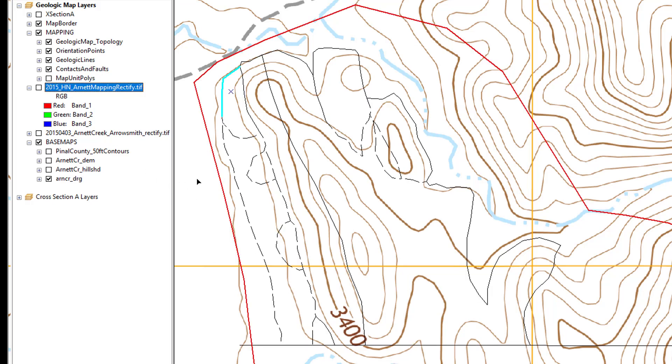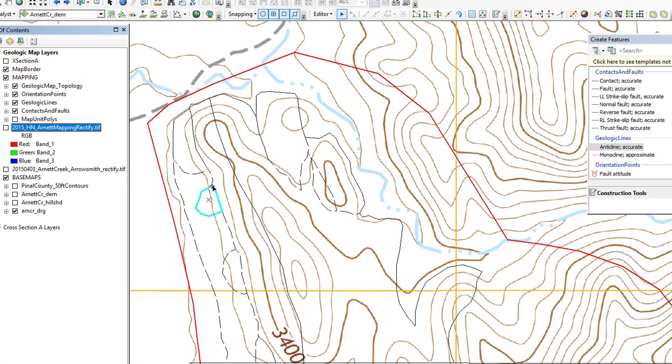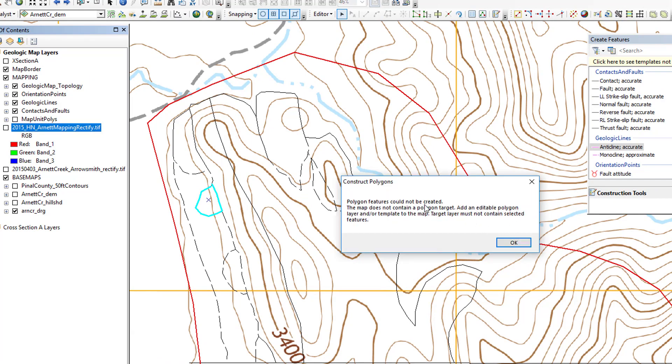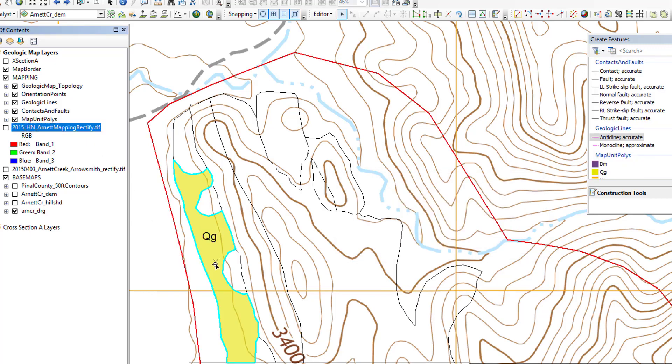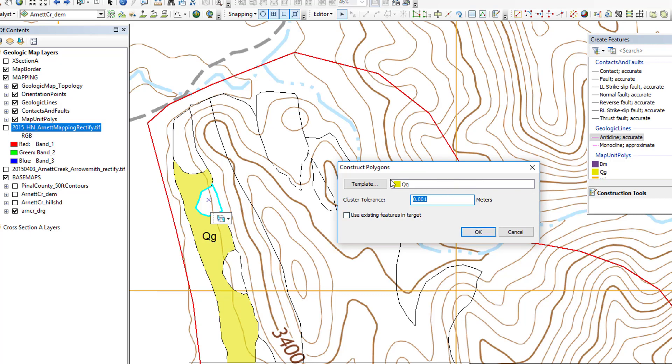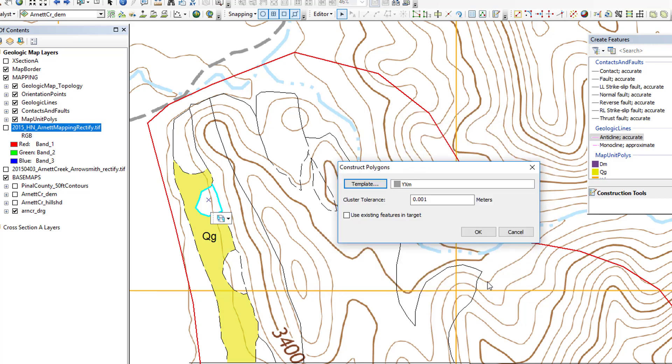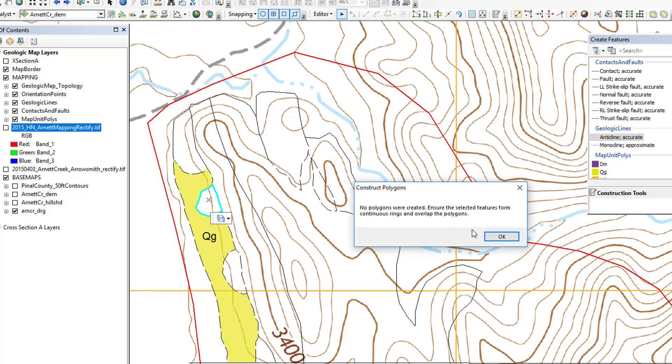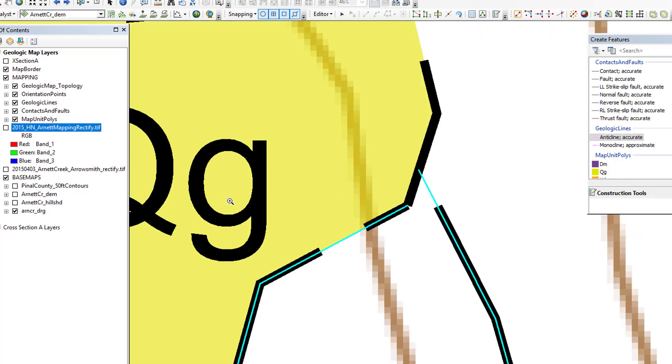Now let's do another one. And you can try to turn off maybe that map unit polys. Let's just do this one little polygon there. That's going to be a diorite. A bit of a gap. Let's see what happens. So it says could not be created. So sometimes this means that we've selected a polygon. So what you can do is just leave them on there. Let's try it again. You can change it to YXM. Okay, so now we have a different error. This error says no polygons were created. Ensure the selected features form continuous rings. So if we zoom in, we can see what the problem is. So we have a bit of a gap here that's too much to tolerate.